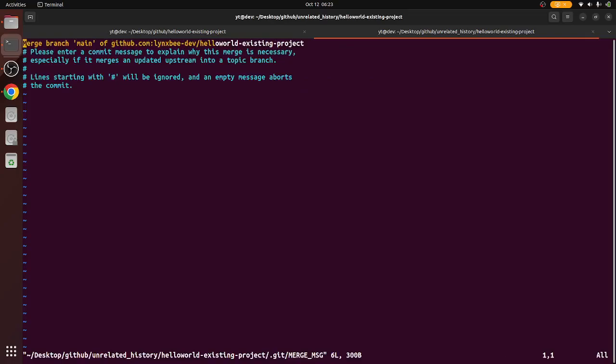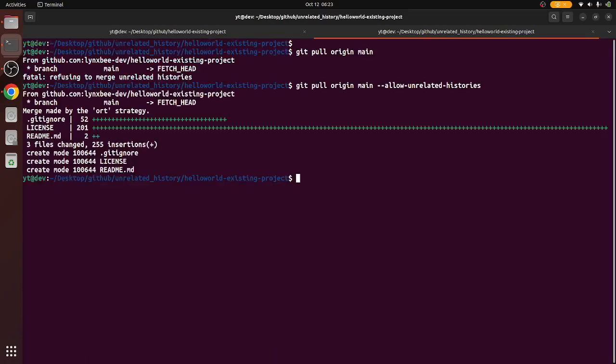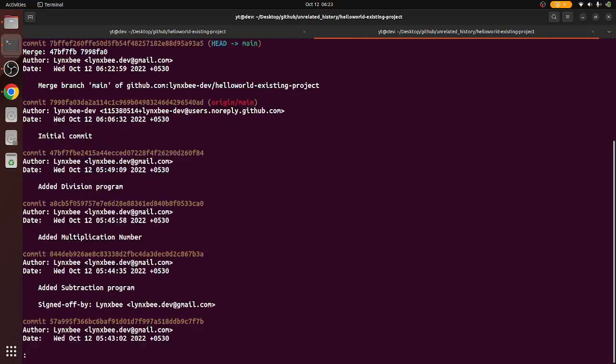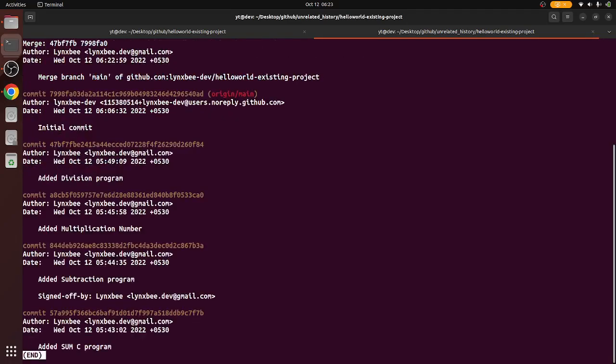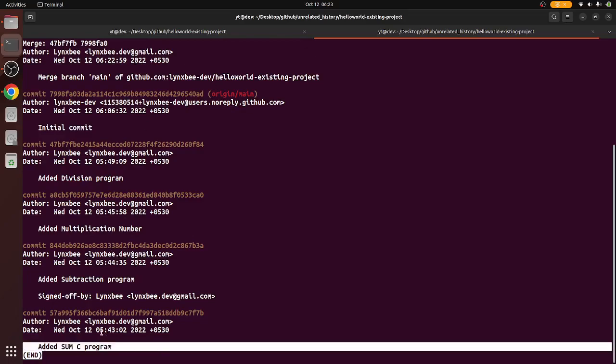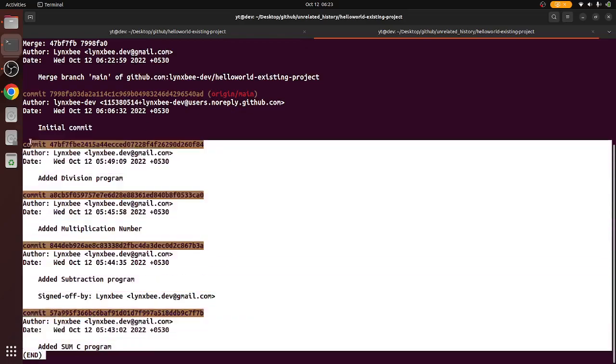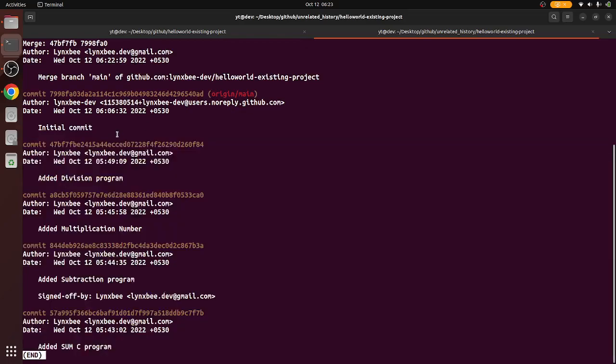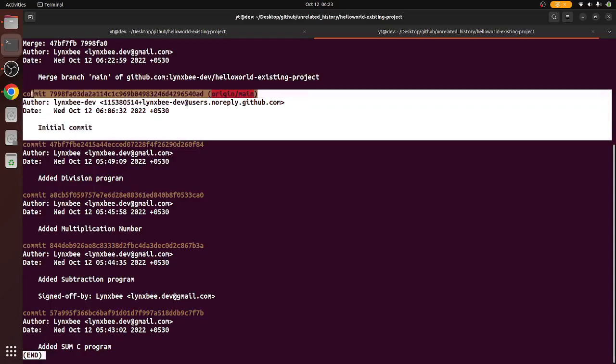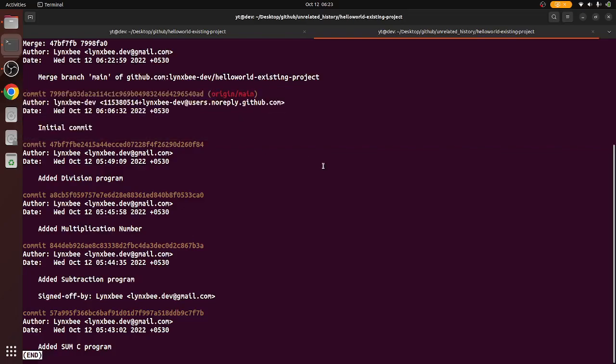Now if you see here, it is asking for committing and as you can see, it got successfully merged. If we see now git log, it is showing our previous commits and then the remote commit has been added.